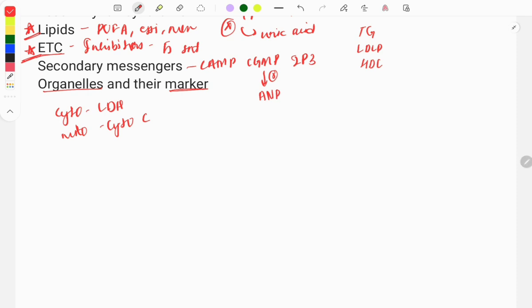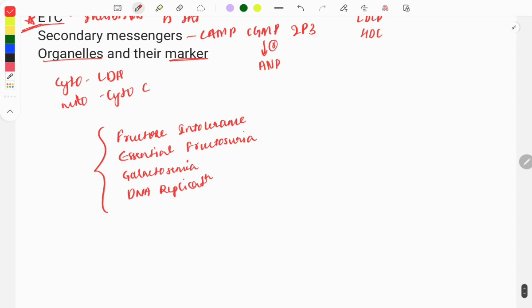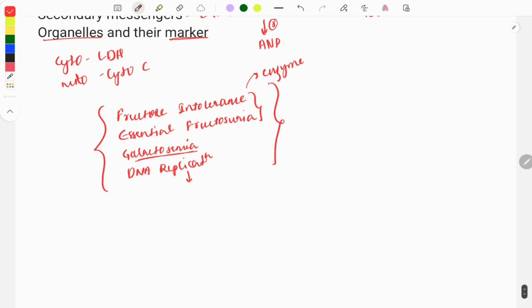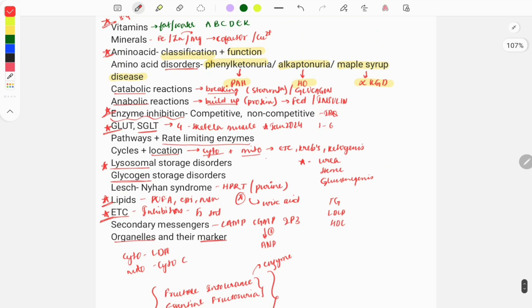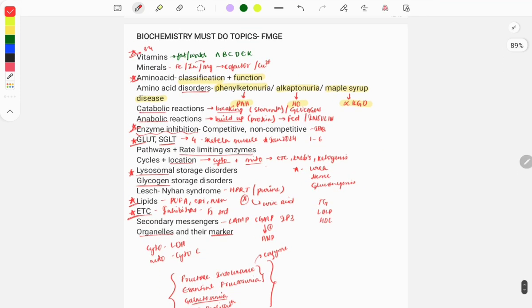Some other important topics: fructose intolerance and essential fructosuria — both occur due to enzyme deficiencies, so know which enzyme is deficient and the clinical features. Lactose intolerance is also due to enzyme deficiency. Additionally, know points related to DNA replication, transcription, and translation, and which enzymes are involved in each process.